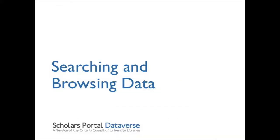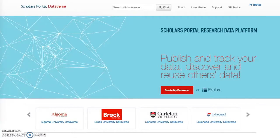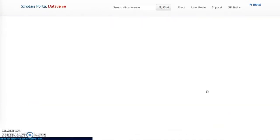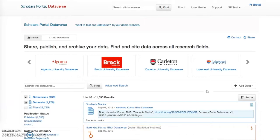Searching and browsing data. From the main page, click Explore. In Dataverse, you can browse by clicking on Explore on the landing page or by entering an empty query in the basic search bar.